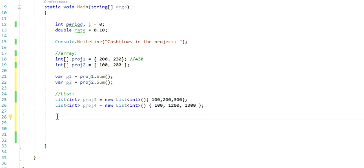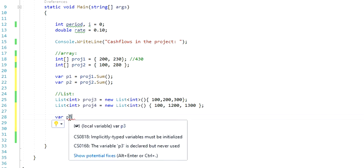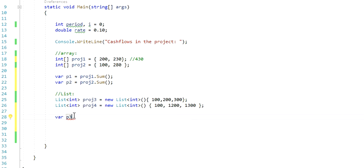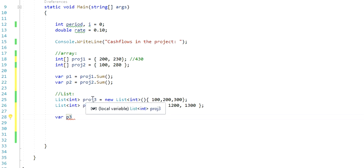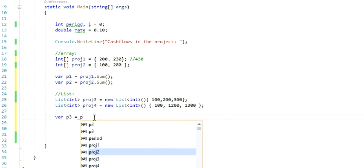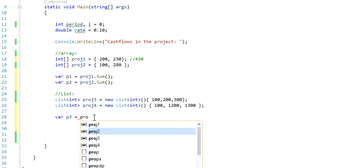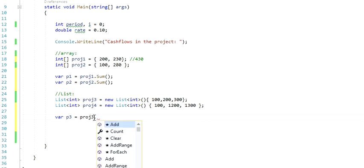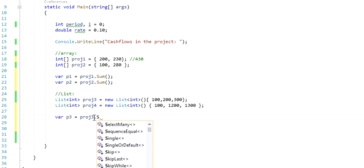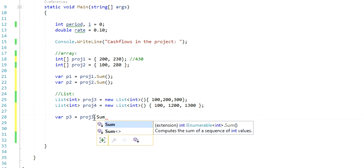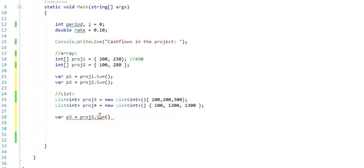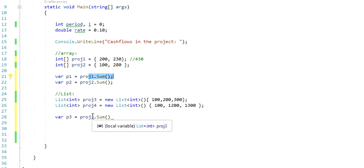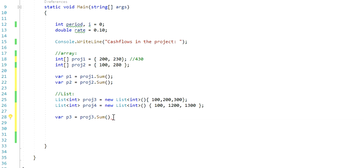Now we're going to do something similar with the list. So let's create a variable and call this P3. This is going to be related to my project3, and this is going to be equal to my project3 dot, and there's the same method here. So for arrays and lists, you've got the same method, sum.